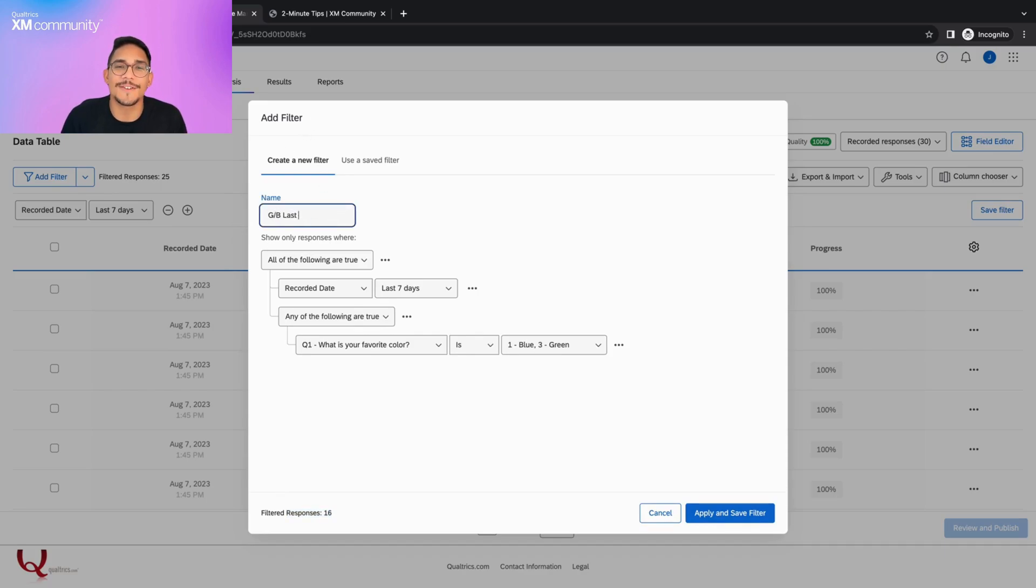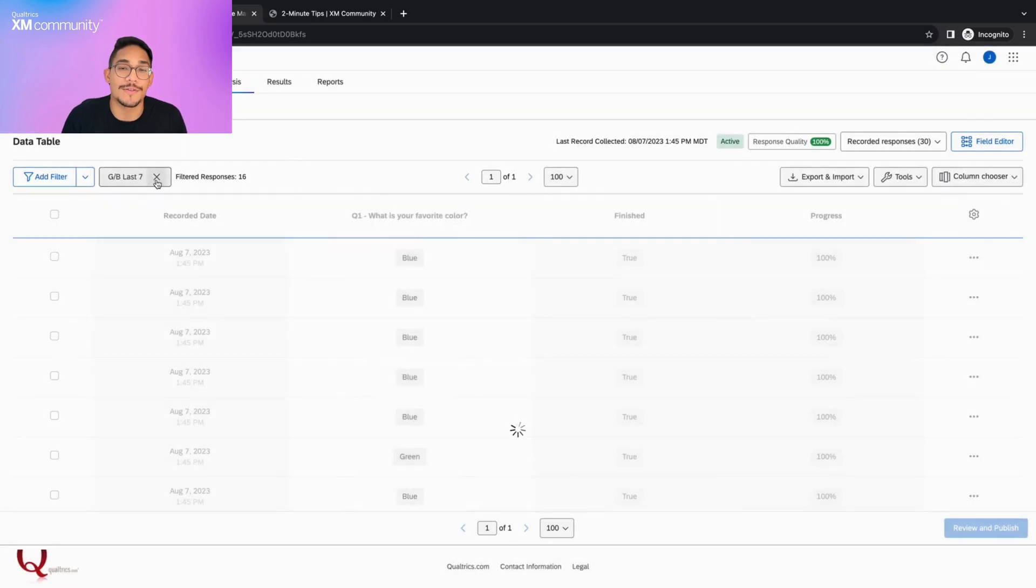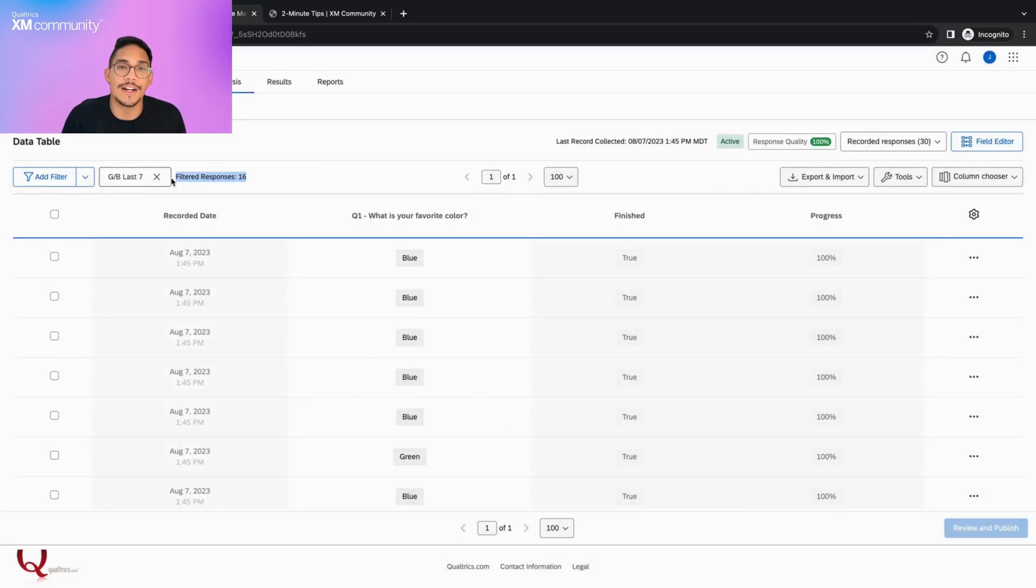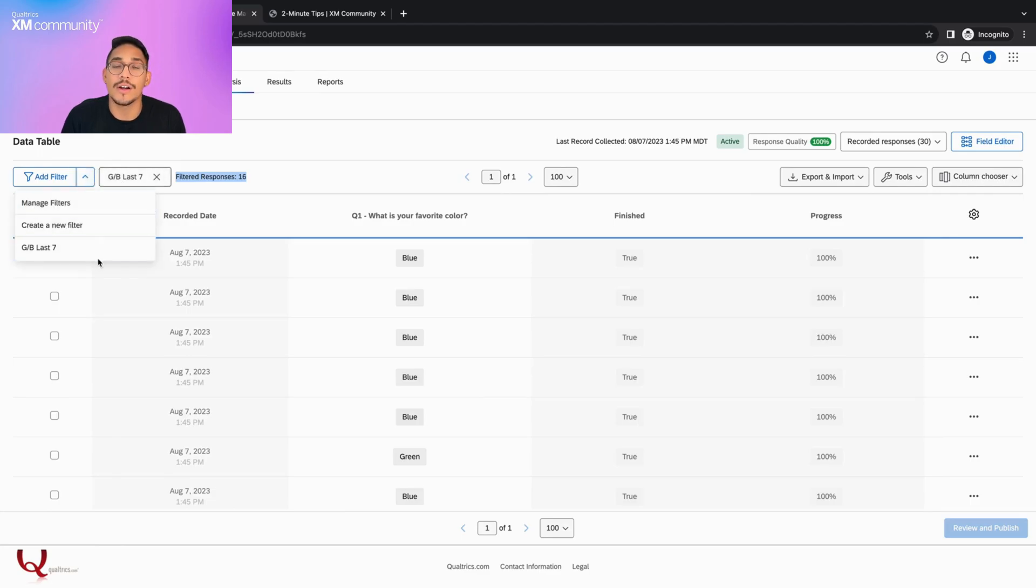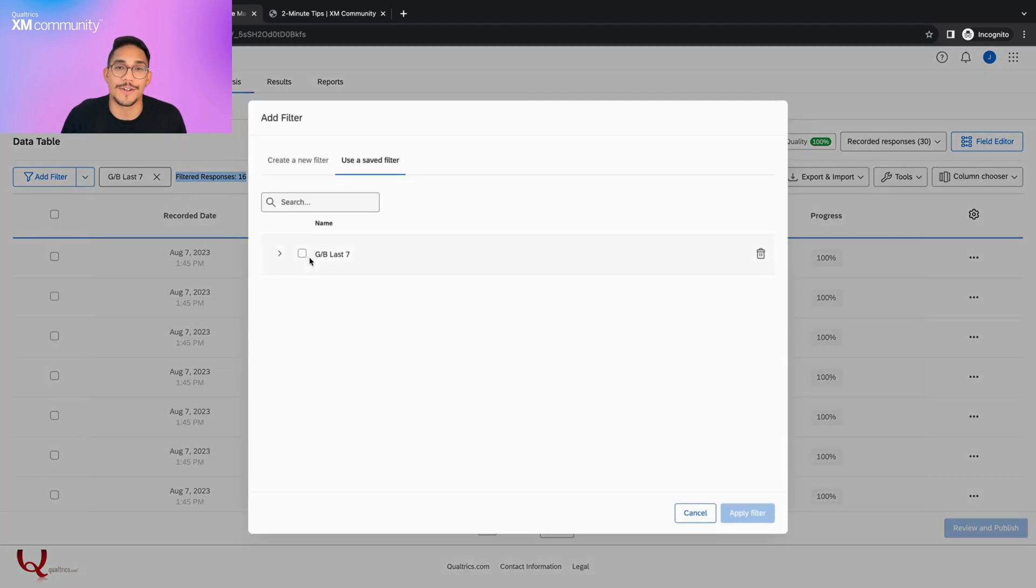To take the filter off, we can click this X button here. If we want to use the filter later on, we can click the downward arrow and select it, or we can apply it via the manage filter screen.